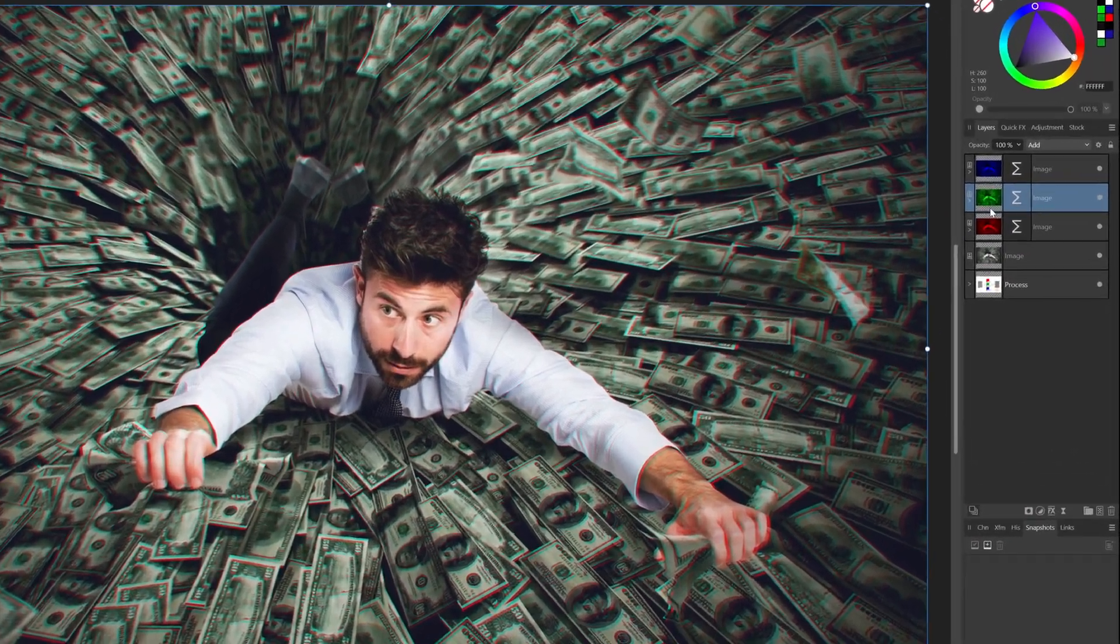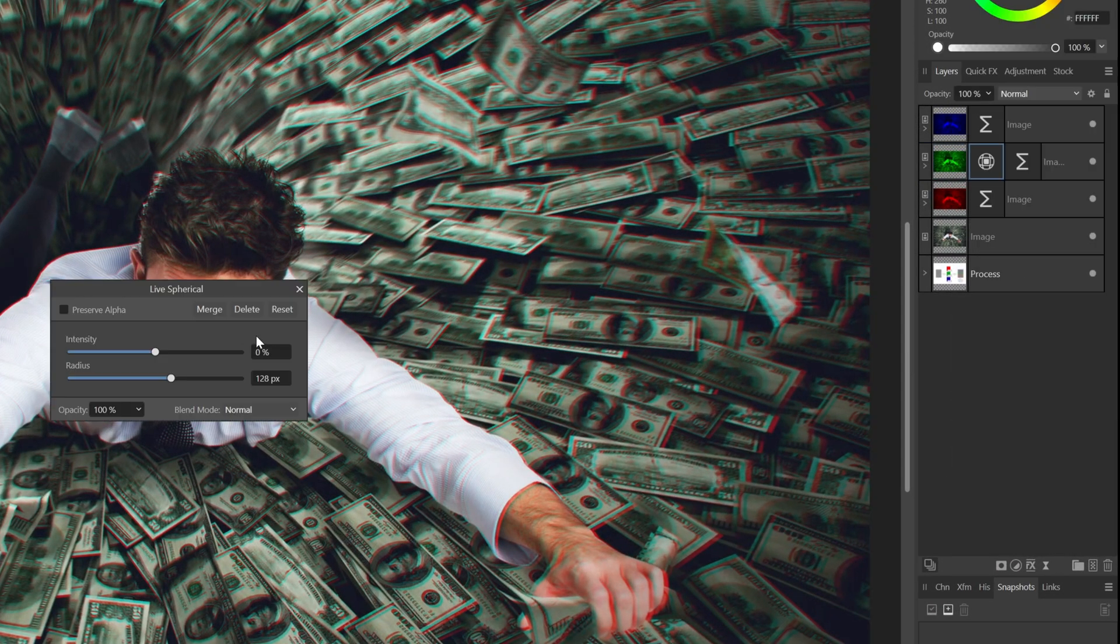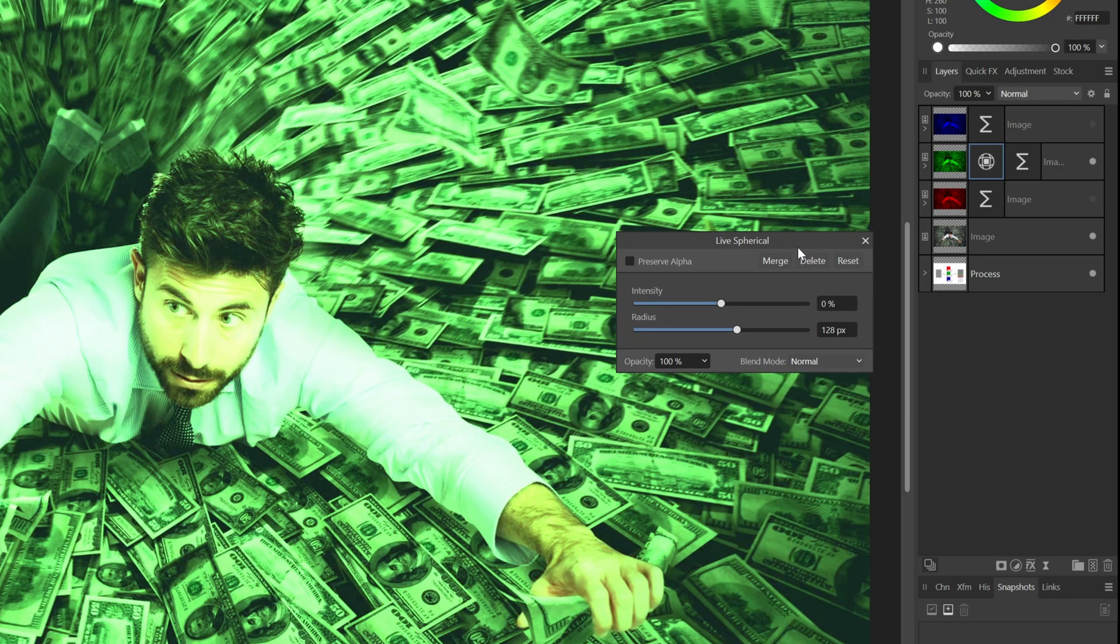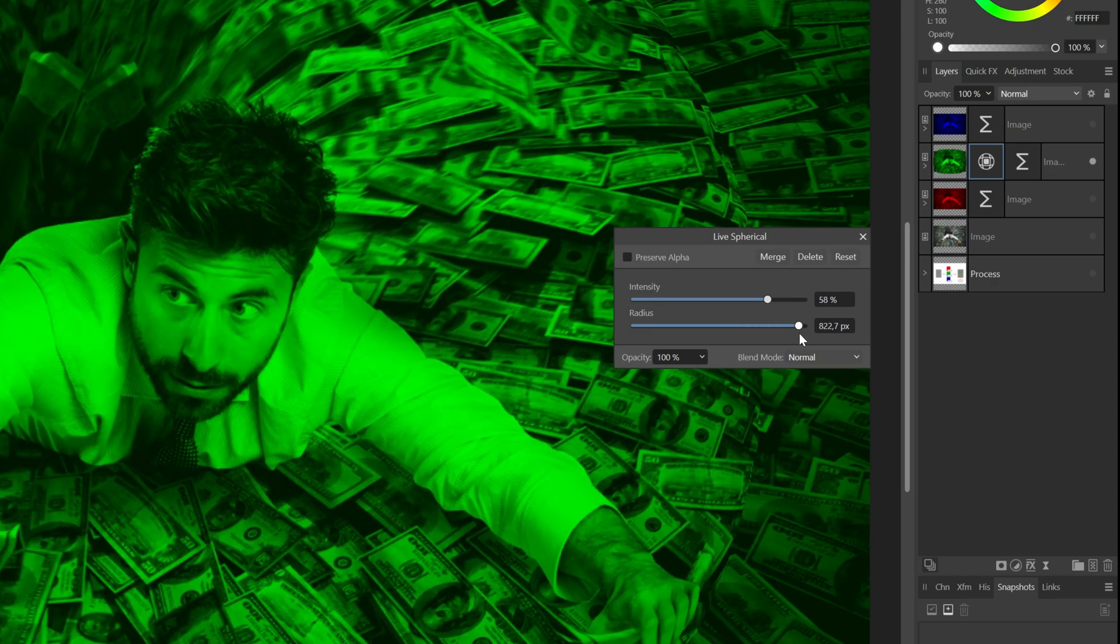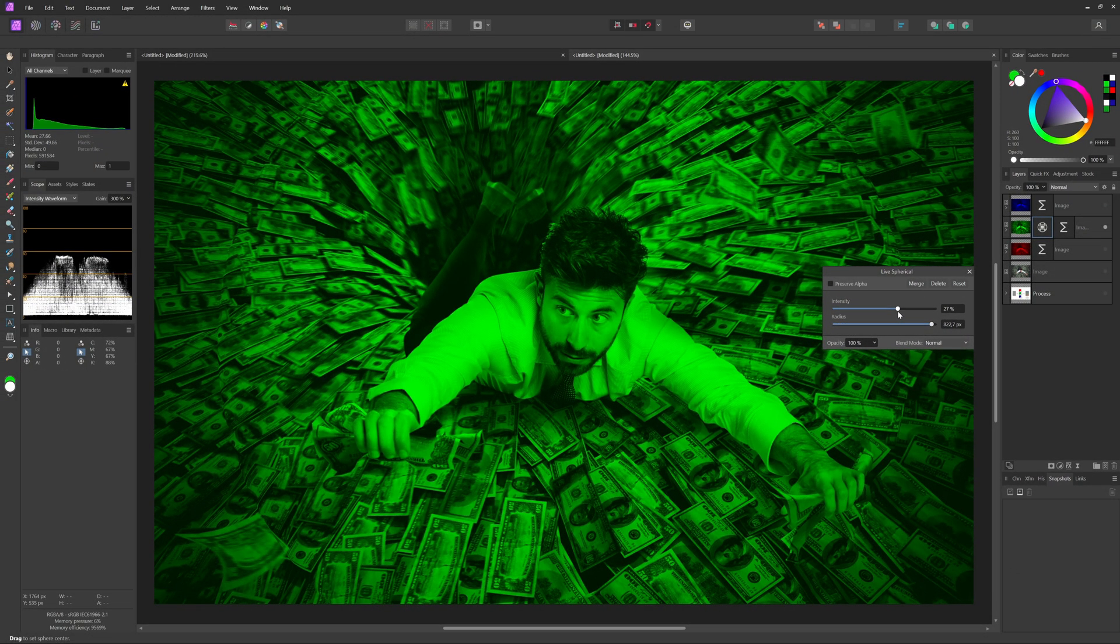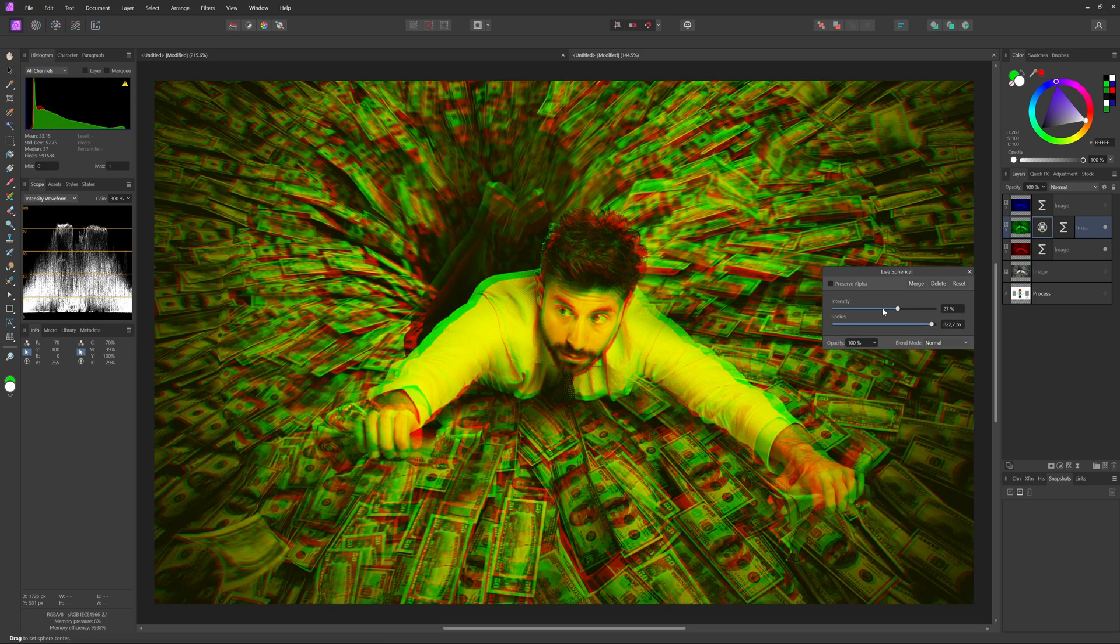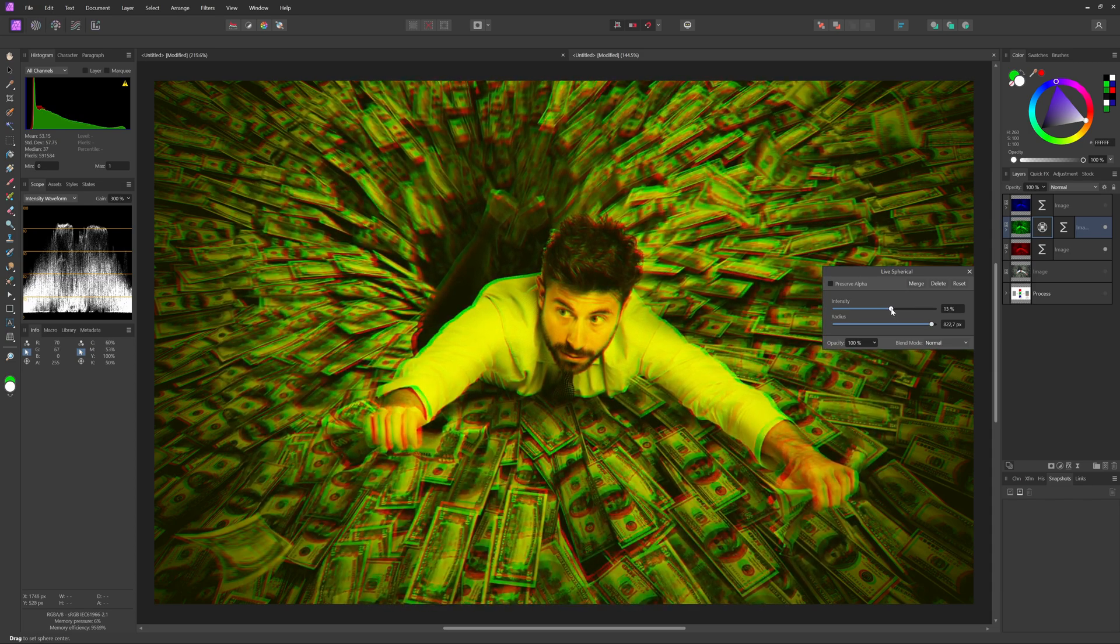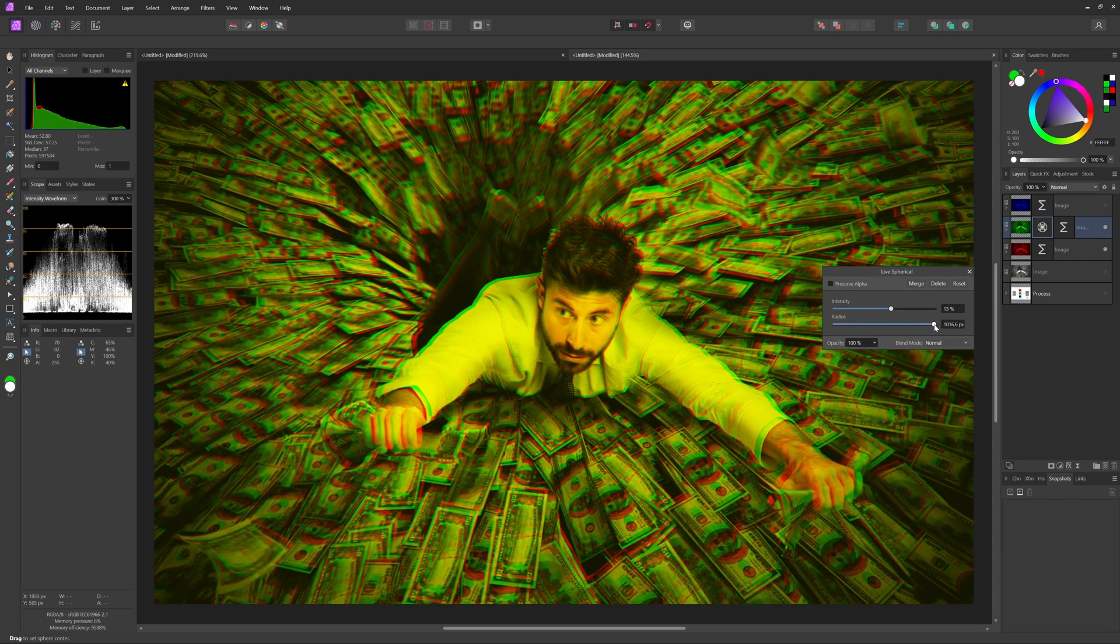For the green channel, I'll add the live spherical filter. Let's turn off all the other layers so we can see more clearly how we are distorting the green layer. I'll max out the radius and use an intensity value around 30%. Let's turn on the bottom red layer to see the effect. That looks pretty cool already. I'll slightly decrease the intensity value and adjust the radius slightly to get a better blend.